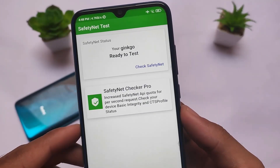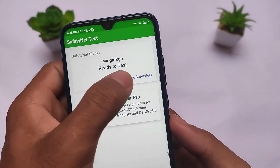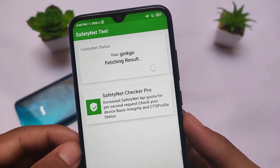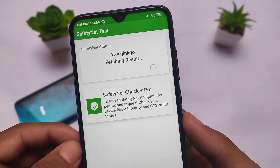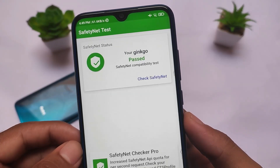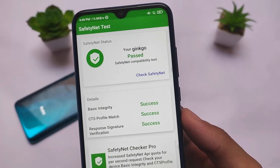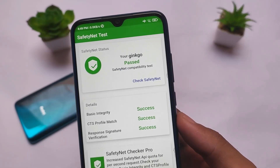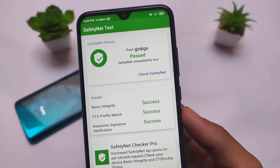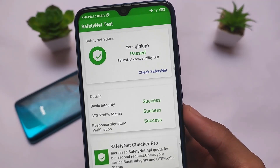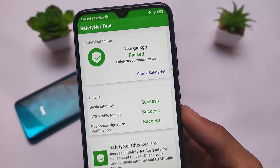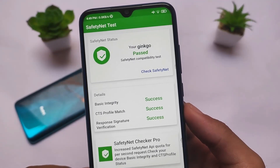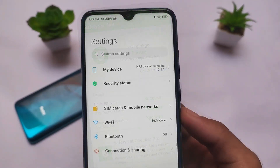Let's talk about the safety net status, because it matters a lot and plays an important role in all custom ROMs. I'm using Xiaomi EU on the Redmi Note 8. The safety net status does not have any issues — let me show you the result. Safety net is passing, and I haven't rooted my device yet. So safety net is passing out of the box, which is absolutely great. If you want to install this MIUI-based light version without rooting and still use banking apps, you're in the right place.